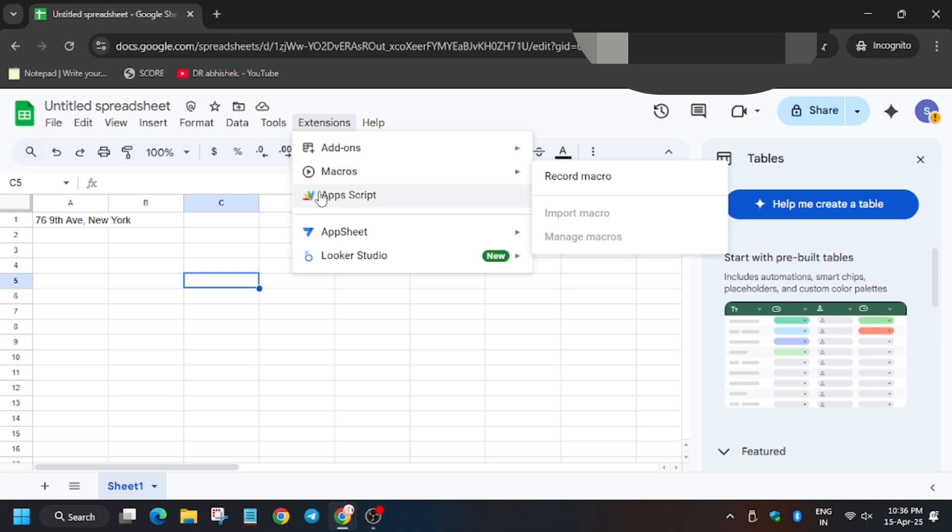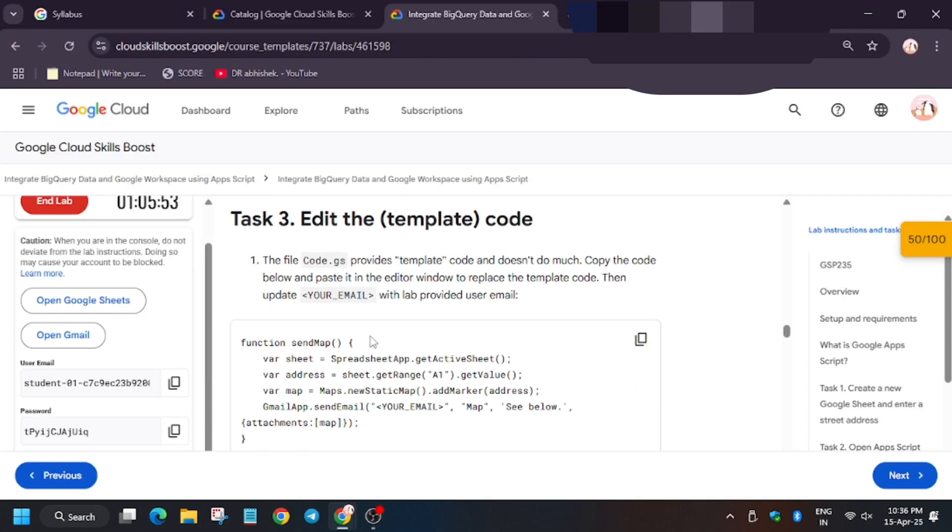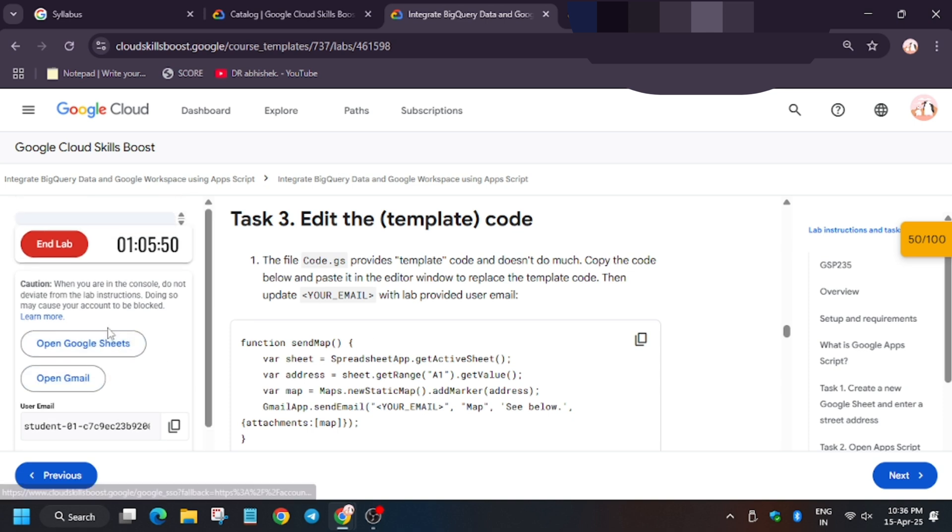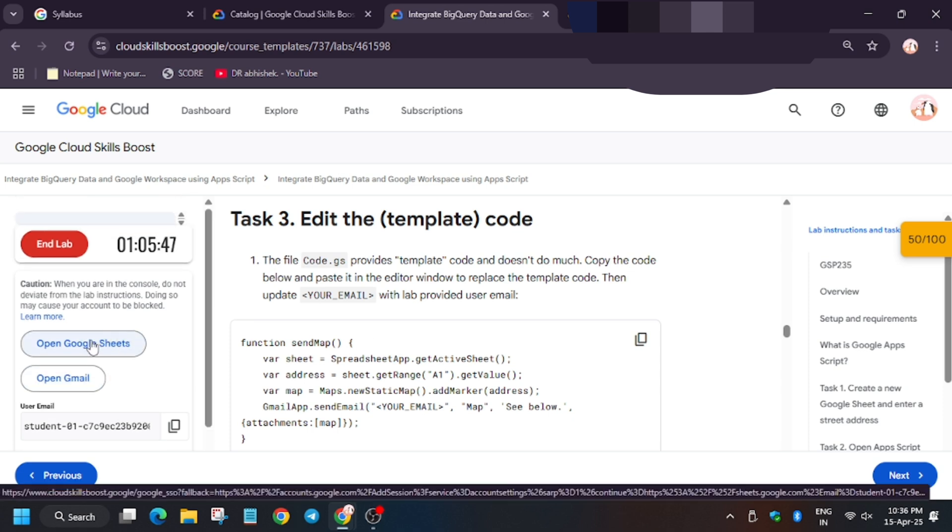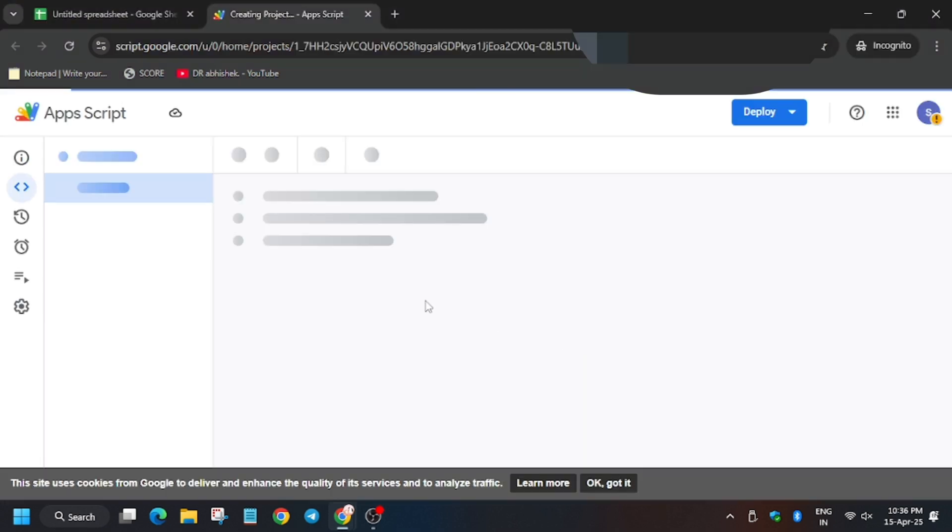So now it will open app script. So here are the template code. You need to update the email mentioned on the lab instructions, that is the user email.